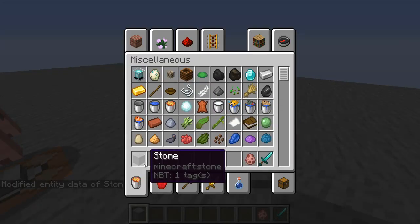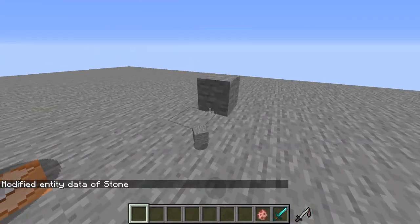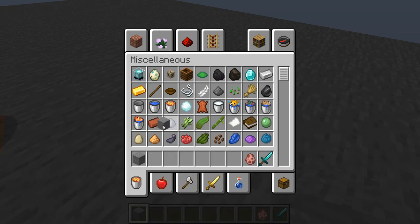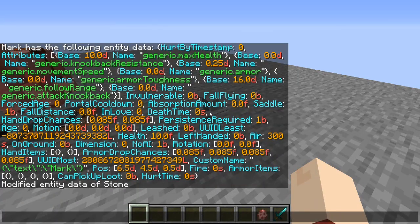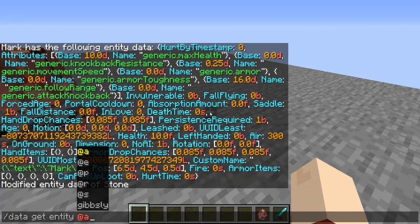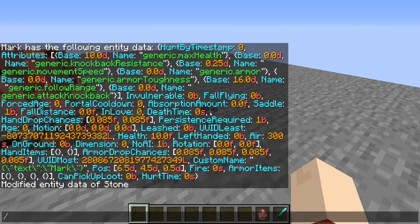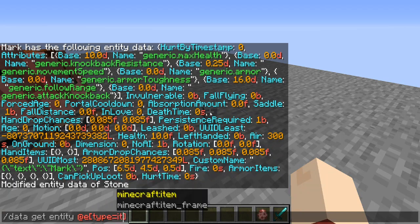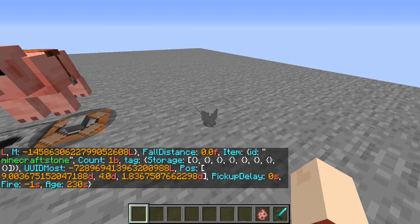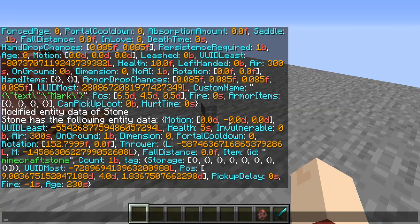So now this stone block item has a tag on it and it will not stack with any other stone blocks — as you can see those are two completely separate stacks because this one has a tag. We can verify that by running slash data get entity at e type equals item limit equals one. As you can see we have all the normal information, and when we get to the tag for the item itself we have ID stone, count one, and in the tag we have storage with our strings inside that array.